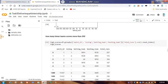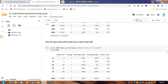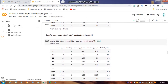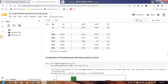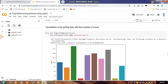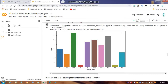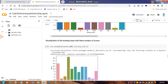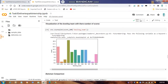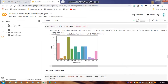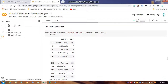We then find how many times a team's score is more than 200, shown in a graph. After visualizations of batsmen with respect to number of scores, RCB has the highest number — shown by the green bar. Then we plot the bowling team with scores above the threshold, where KXIP has the highest high score.